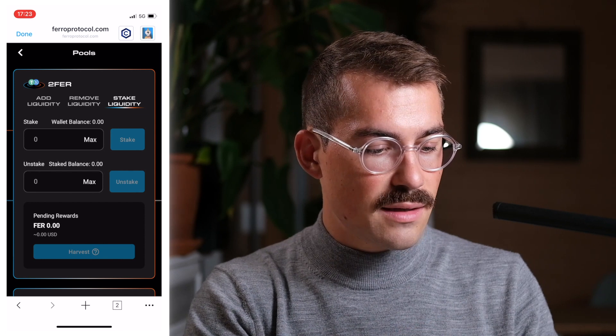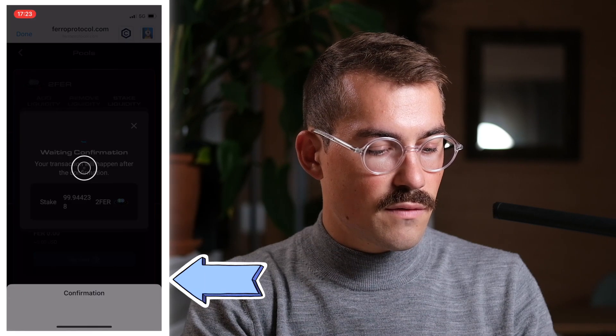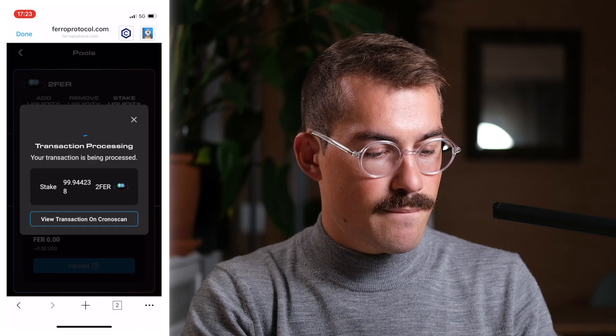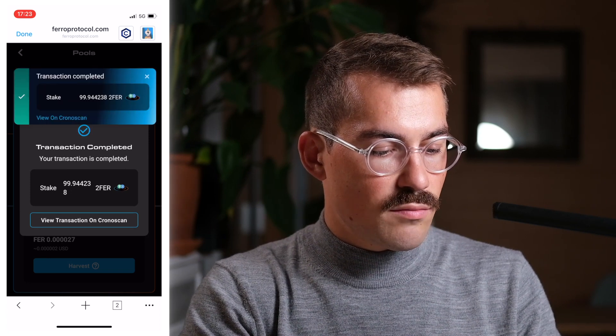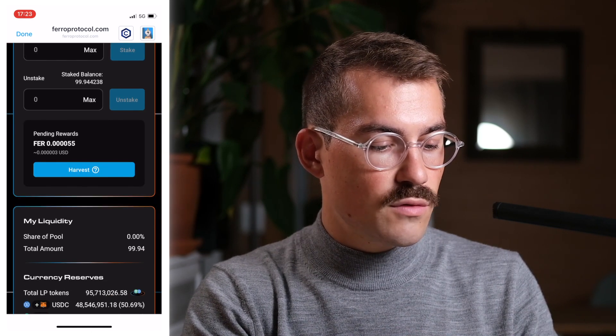As a last step, I stake my liquidity: I click Max, click Stake, and confirm — then confirm again. The transaction is completed and I will now earn additional rewards in FERRO. If I want to collect those rewards I click Harvest. I'll earn rewards every time someone uses the 2pool to trade USDC to USDT or vice versa, and since I've staked my LP tokens I also earn additional FERRO token rewards. That's everything about trading and investing your cryptos on Chronos — thanks for using Chronos!